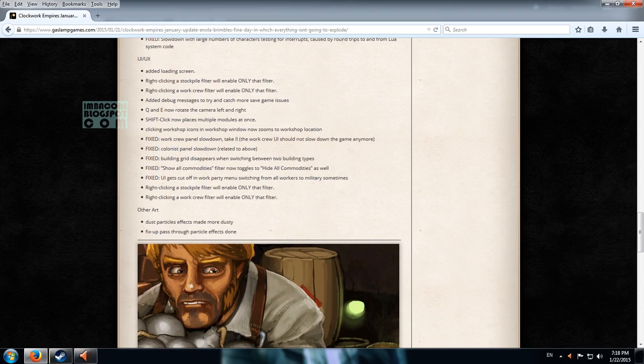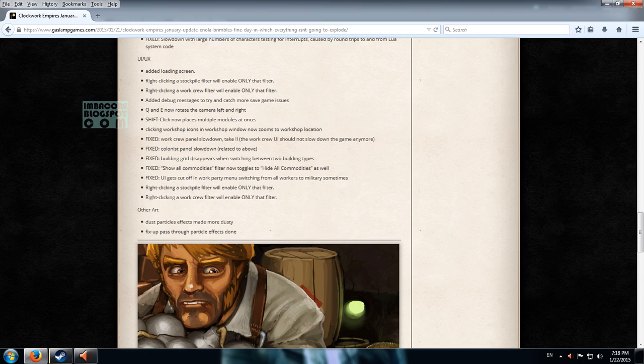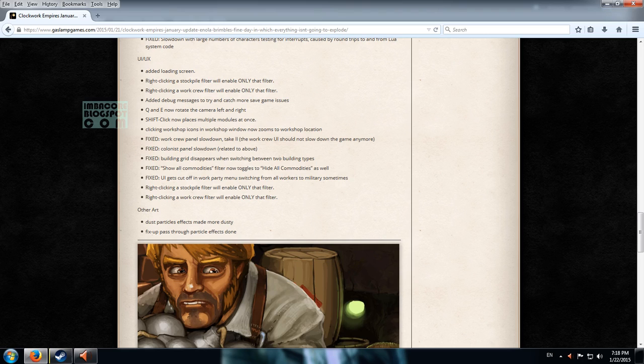So we have a loading screen for the UI. Added debug messages to try and catch more save game issues. Q and E now rotate the camera left and right. I should keep that in mind. That's quite a huge step. That's a very good improvement from the very awkward middle mouse button. You know clicking that one rotates the camera left and right. But this time around they've added the Q and E buttons to do the same job.